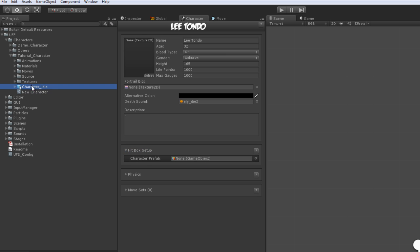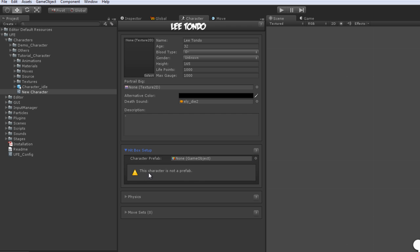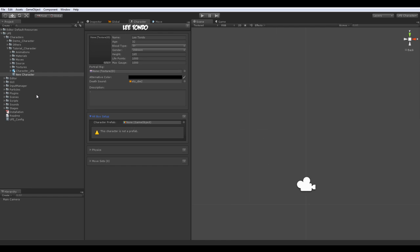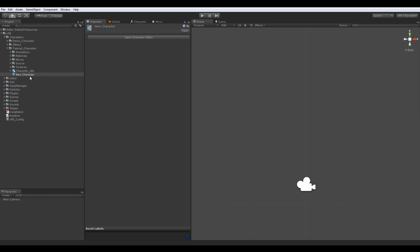Notice that just dragging my model here won't work. That's because we first must create a prefab and attach the hitbox script to it.